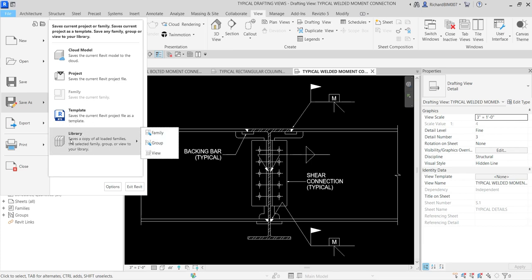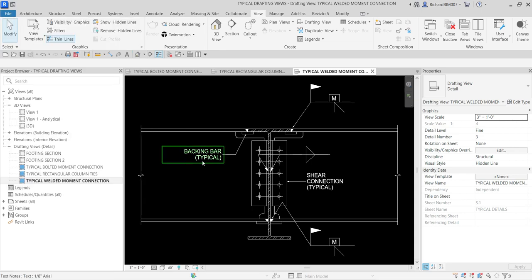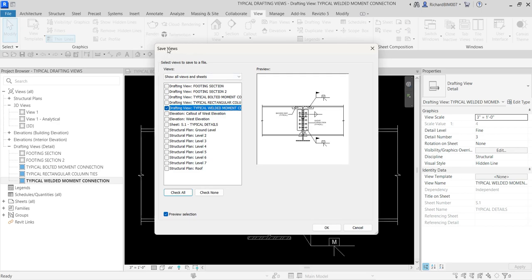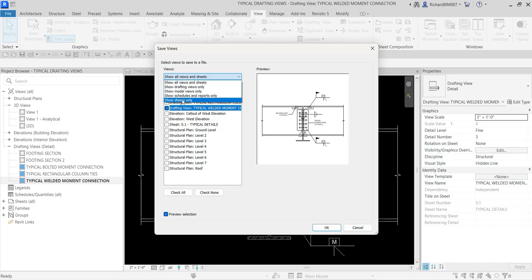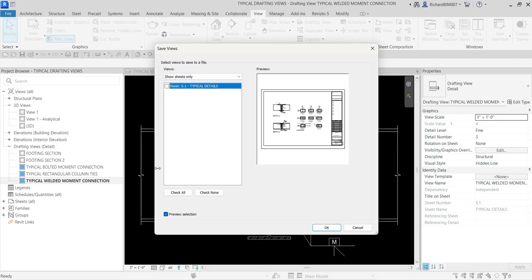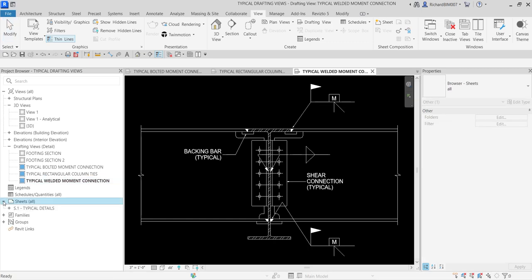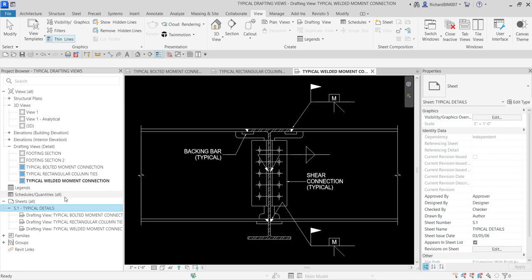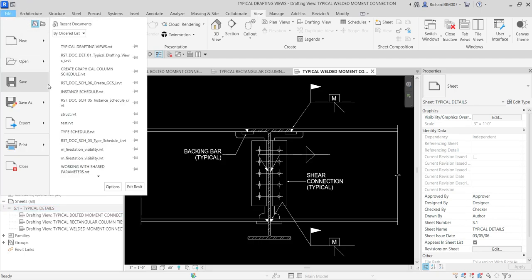Under Library you have three options: Family, Group, and View. Select View since a drafting view is obviously a view. The Save View dialog box will appear. From the drop-down, select Show Sheets Only and click it. It will show you the sheets containing drafting views. If you expand the sheets in the project browser, you can see Typical Details — in Revit, a colored blue box means that view is already inserted inside a sheet. These are the three views inserted into my S.1 Typical Details sheet.